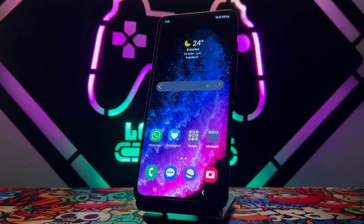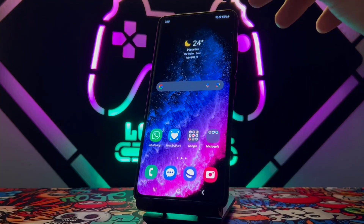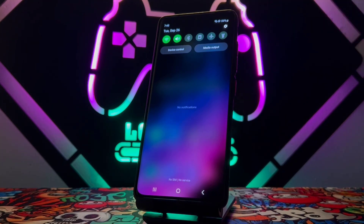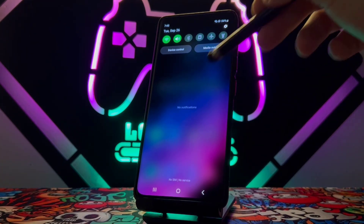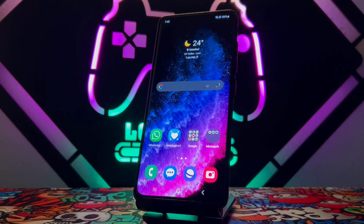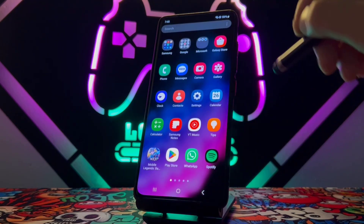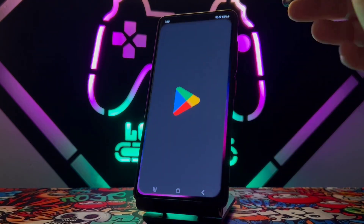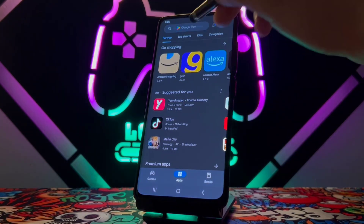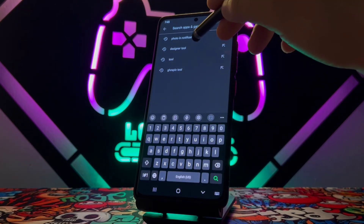Hello my friends, welcome back. Today in this video I just want to show you how we can apply a photo manually from the gallery to the notification bar on your device. I found an application which is completely free from the Play Store, so let's go ahead and test if it's going to work or not.